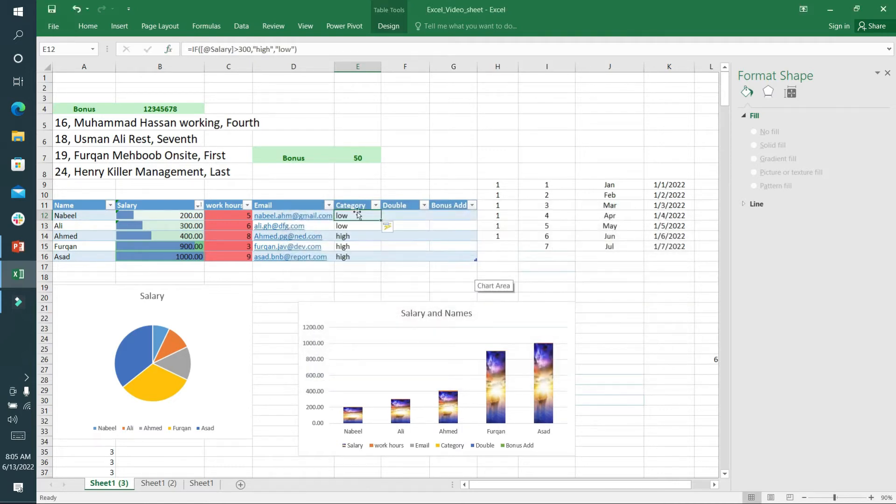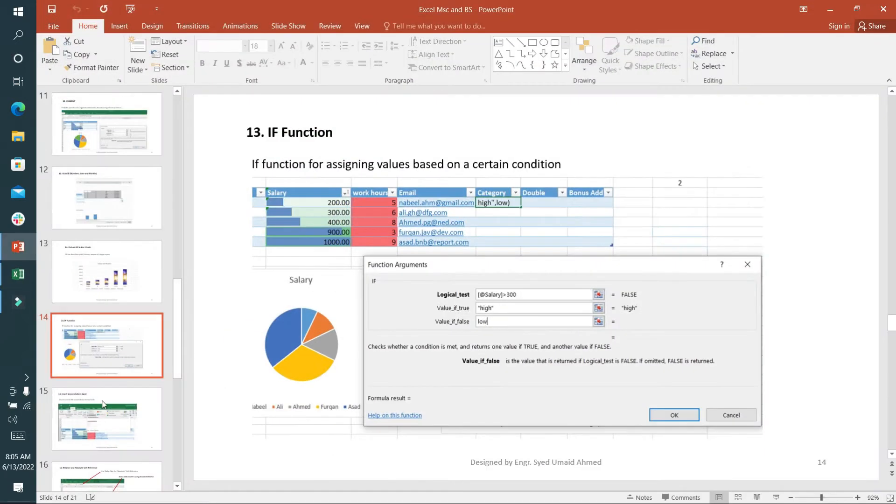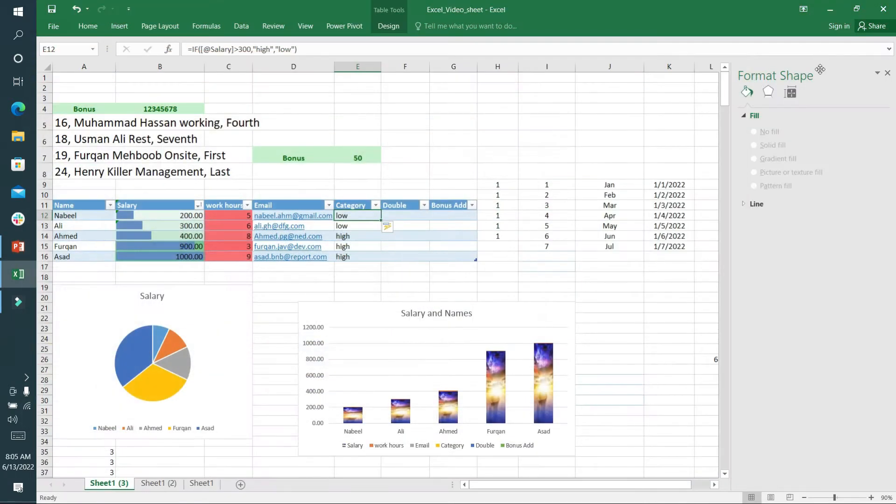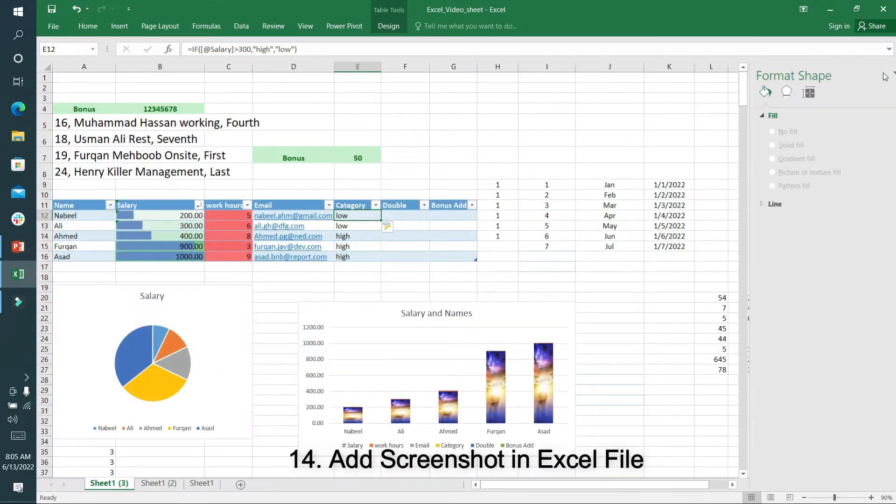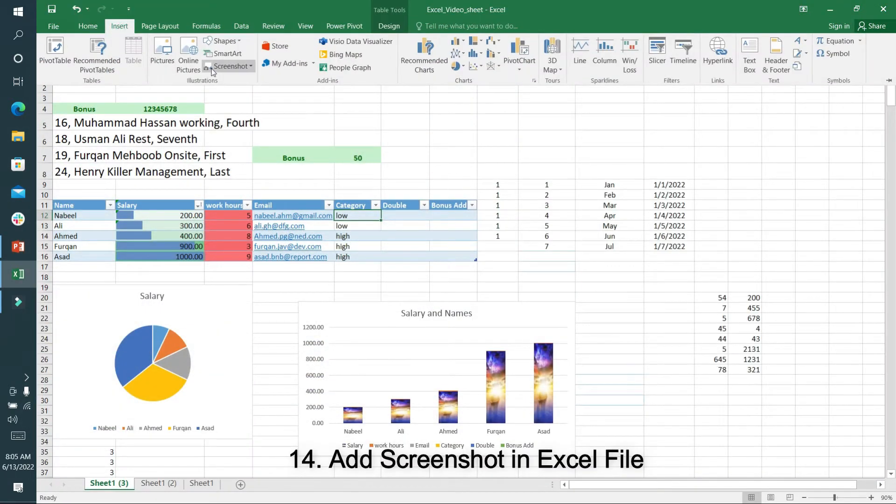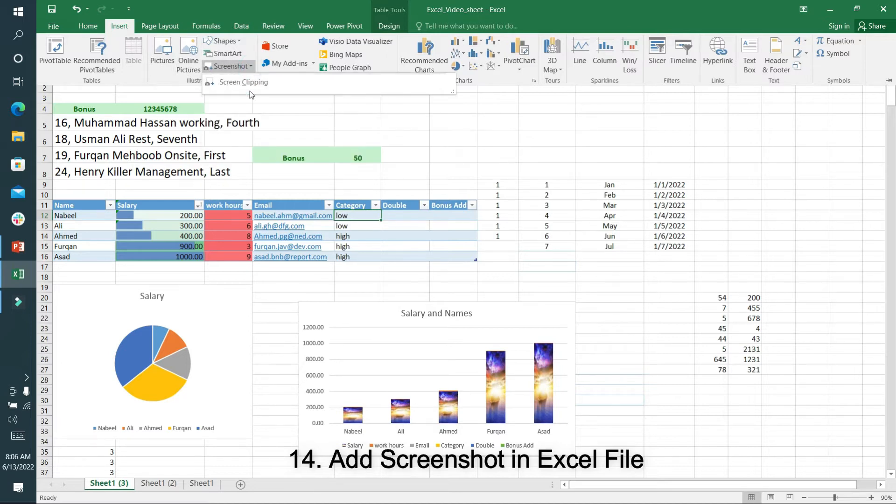I'll press Enter and you can see the column is filled according to the IF and ELSE condition. The 14th function is to insert a screenshot in the Excel file - a screenshot of the current document. I'll go to the screenshot option.